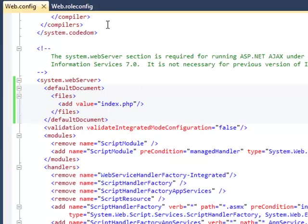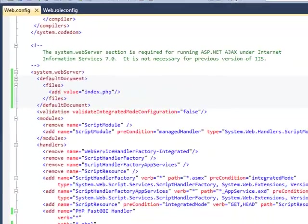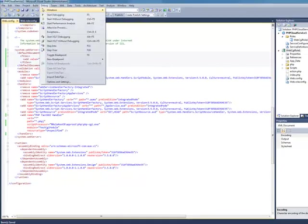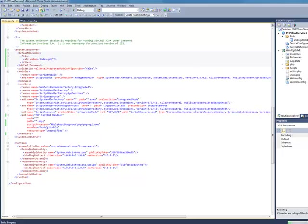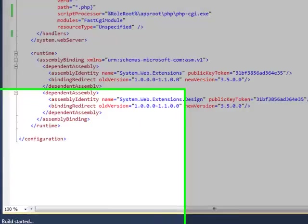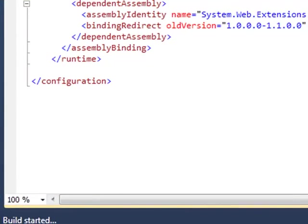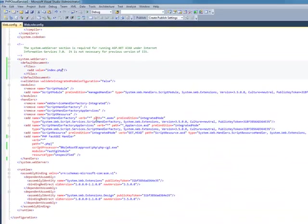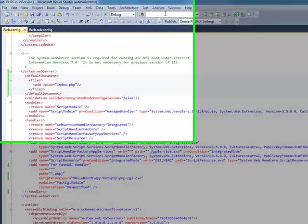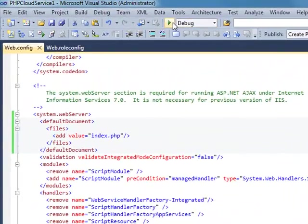I'm going to go ahead and save this here, and build it. If I've done everything correctly. Okay, it says the build has succeeded.